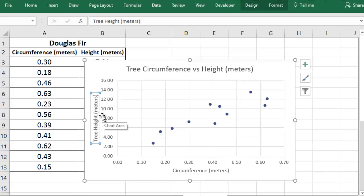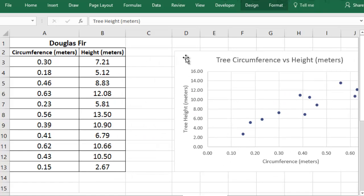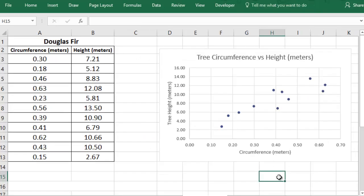At this point you have a nice looking graph. It has the data and the labels. Now let's take a look at how you would display more than one set of data on your chart.